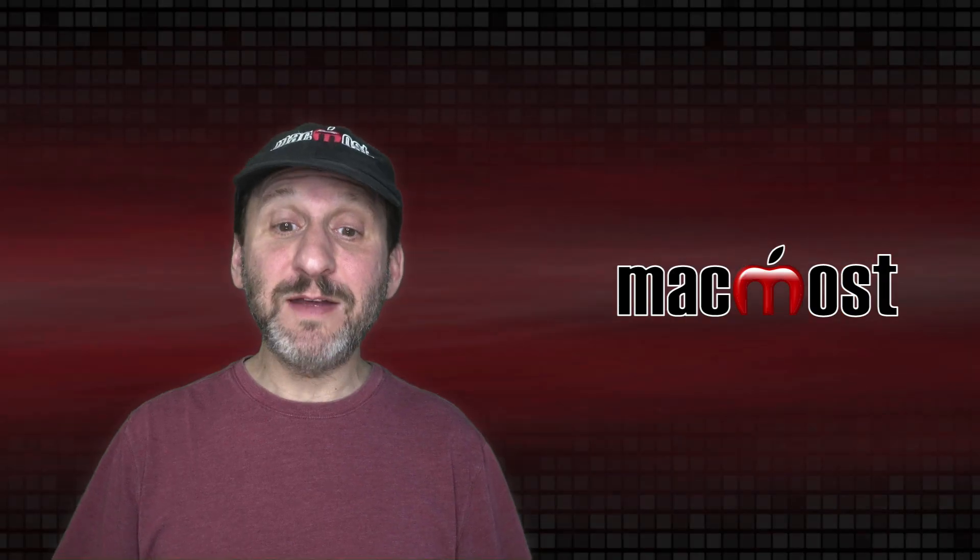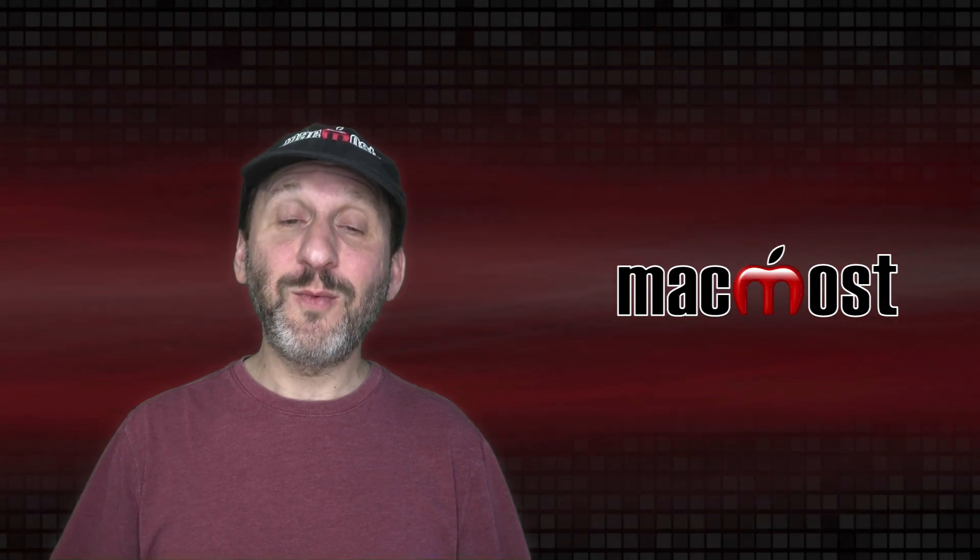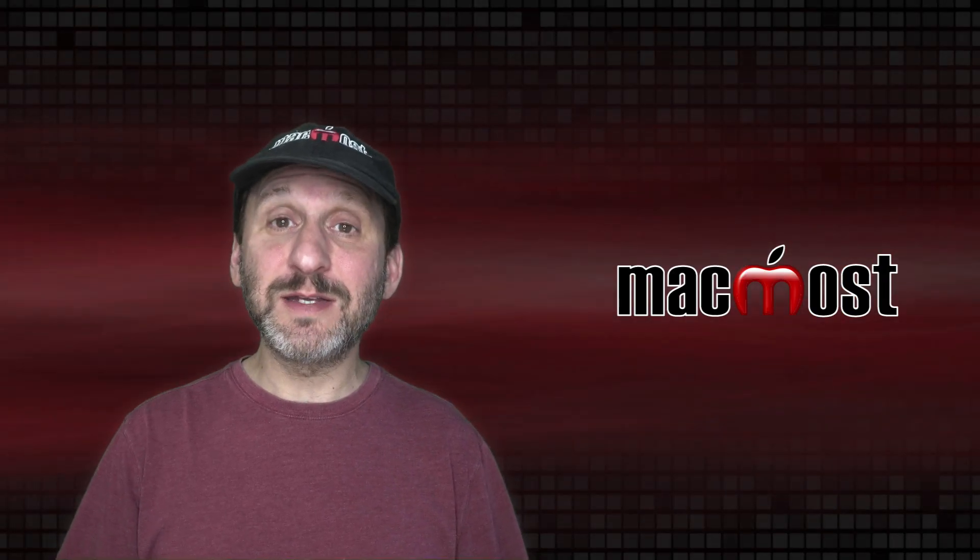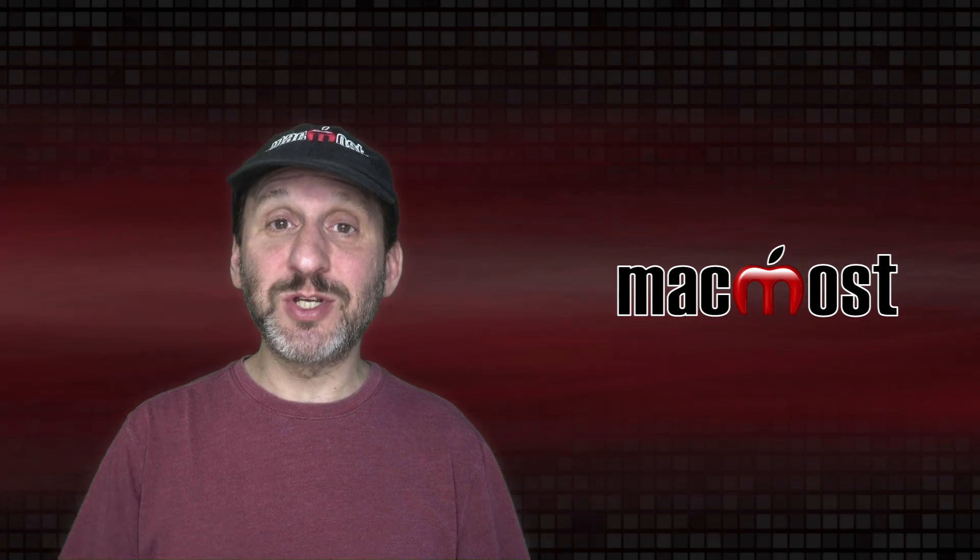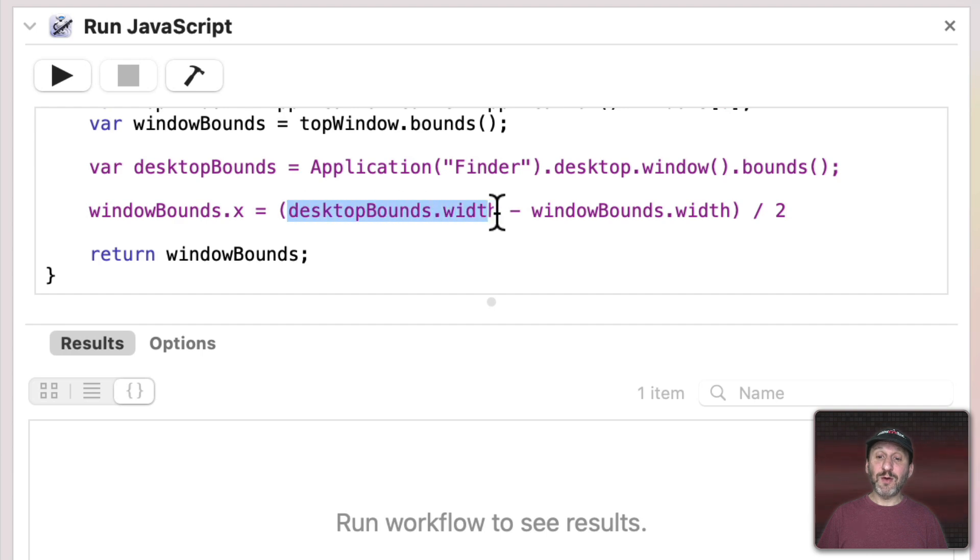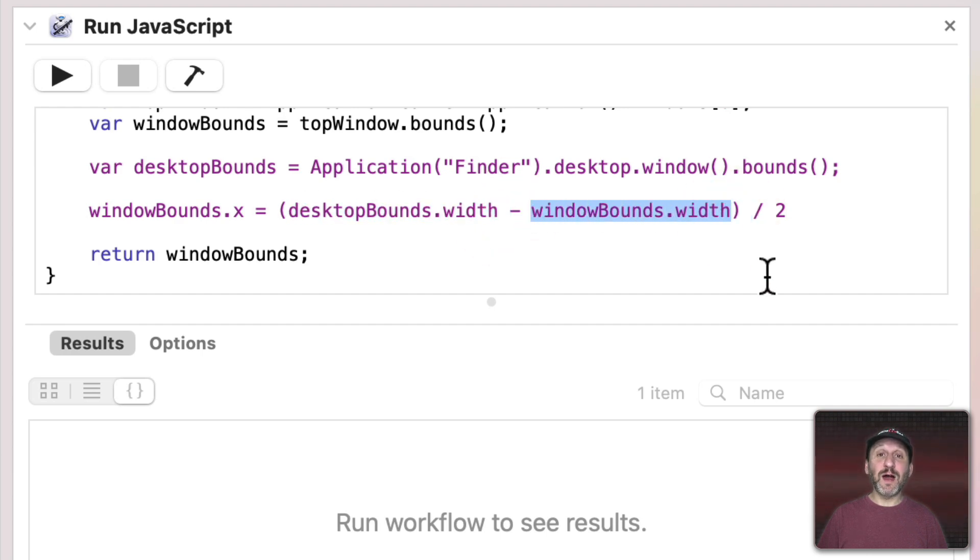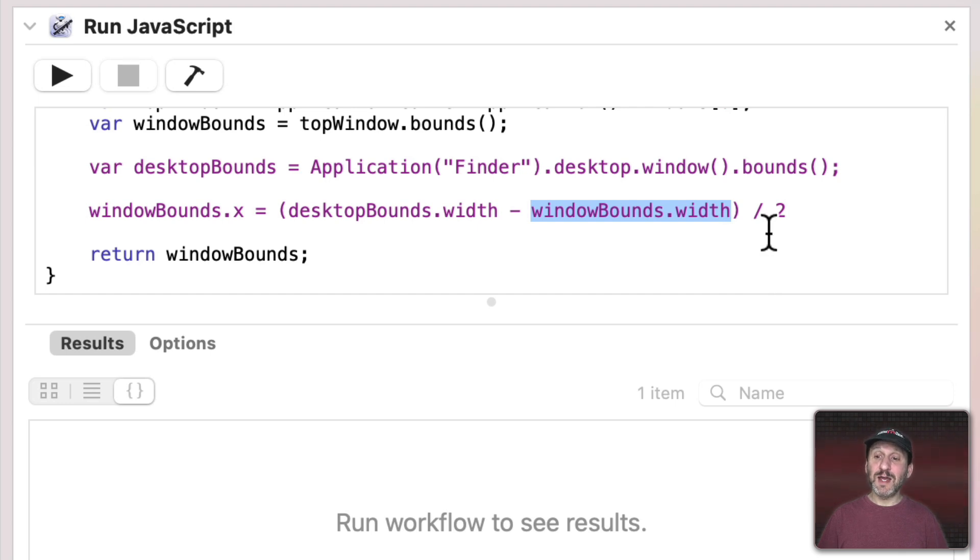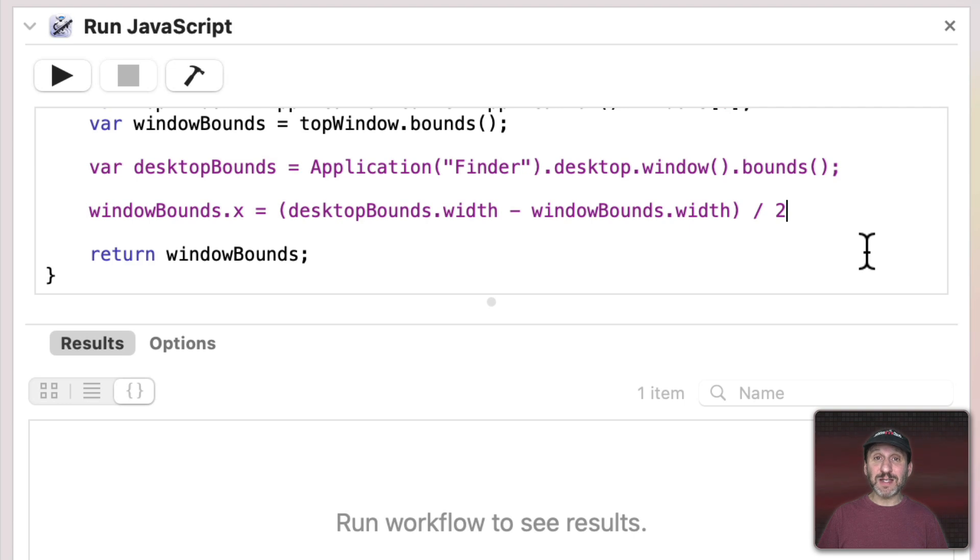So now from that information we can calculate the exact position to put the window. First thing we want to do is figure out the X position. To do that we're going to take the width of the screen. We're going to subtract the width of the window. That gives us the remaining space to the left and right sides.